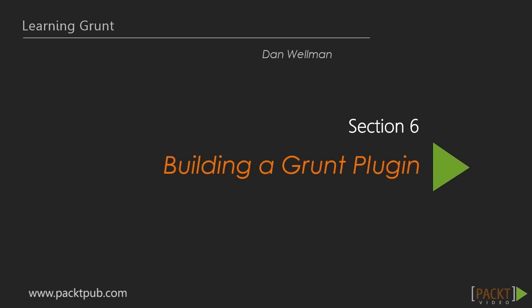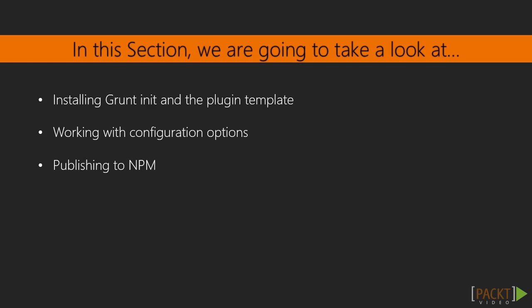Welcome to section 6, grunt init and the plugin template. In this section we're going to build our very own grunt plugin. We'll cover all of the steps required including publishing the completed module to npm at the end of the section. Wrapping up custom functionality in a plugin is useful because it means we can reuse code in multiple projects and share the plugin with other developers.